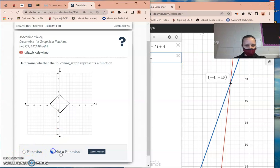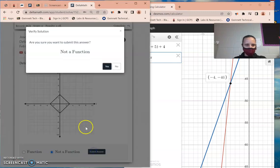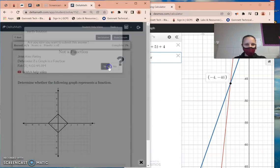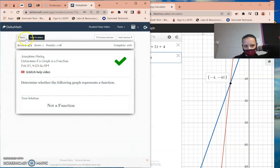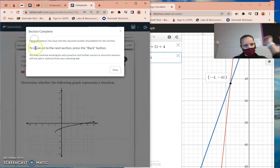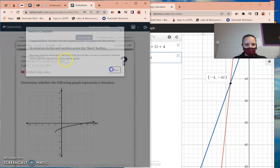If it is a function, the vertical line only goes through one point wherever you draw the vertical line test.